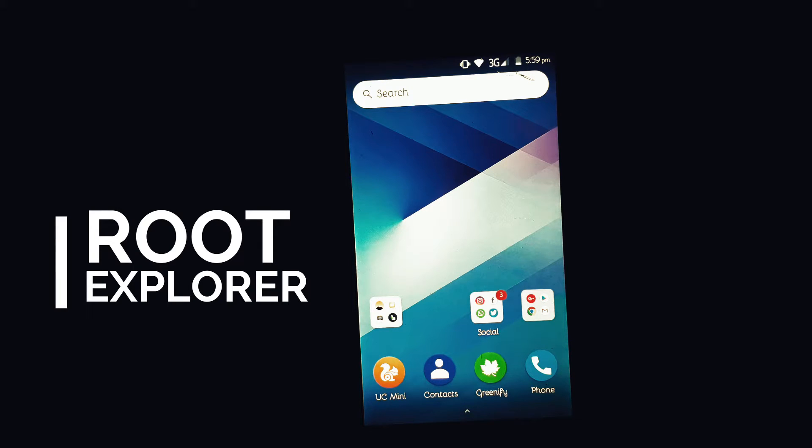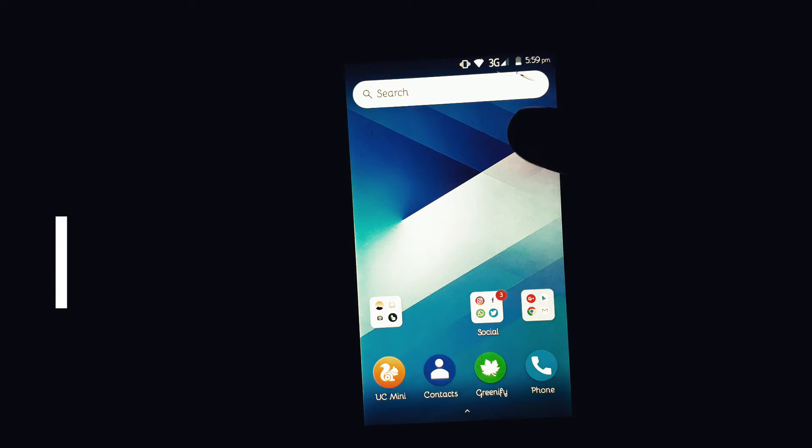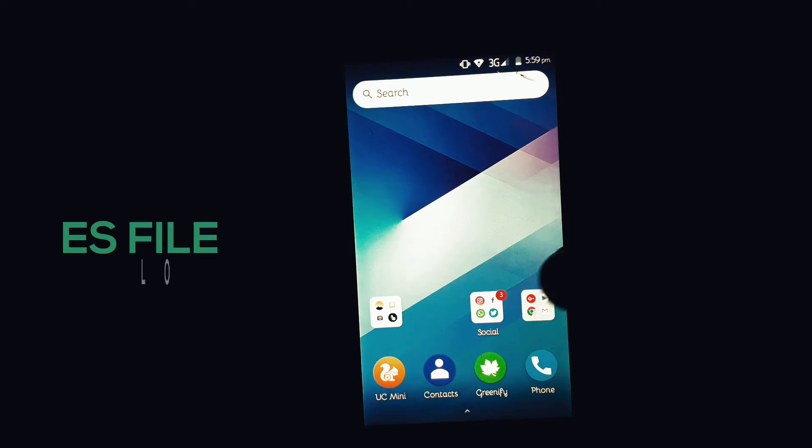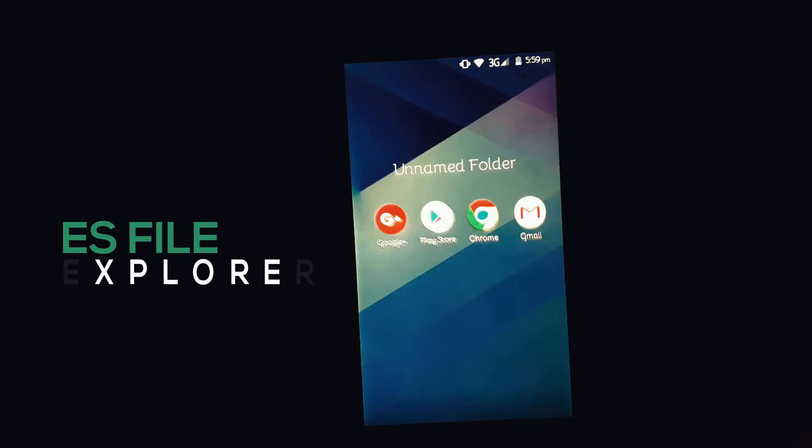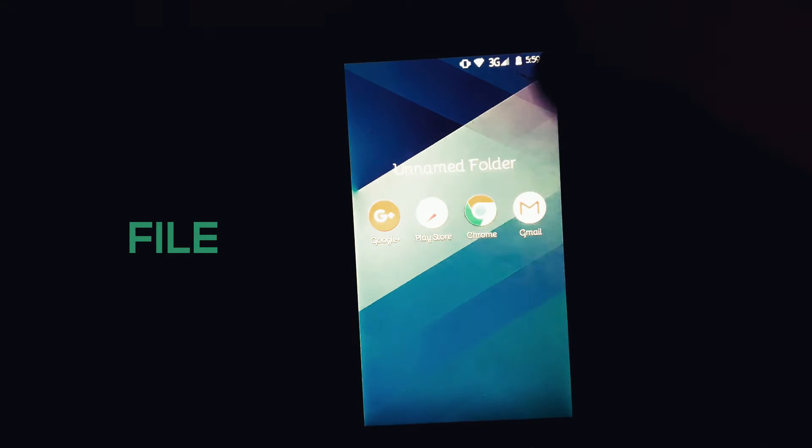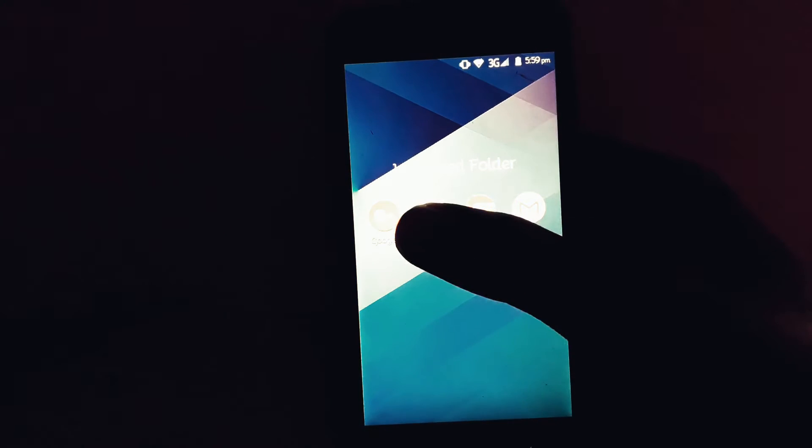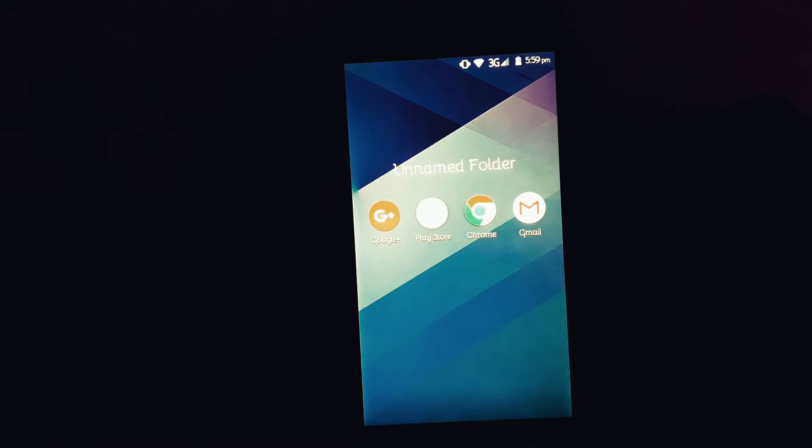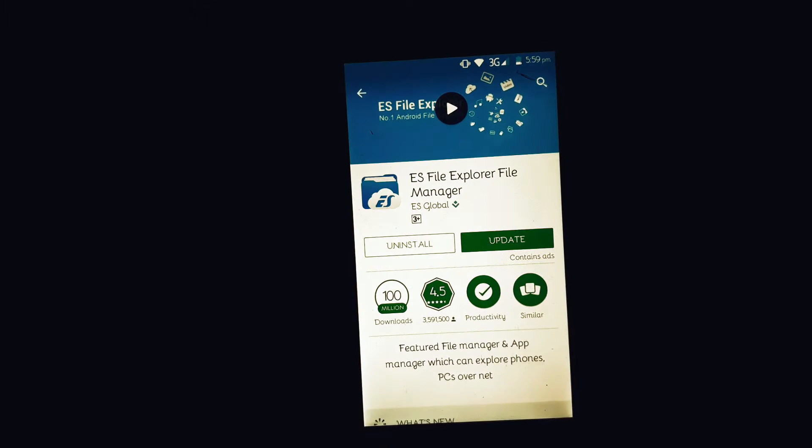I suggest you download ES File Explorer because this is the best root explorer in my opinion. Just go to the Play Store and search for ES File Explorer. It's absolutely free to download. Just download it and open ES File Explorer.